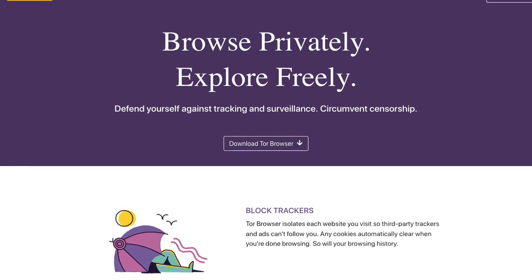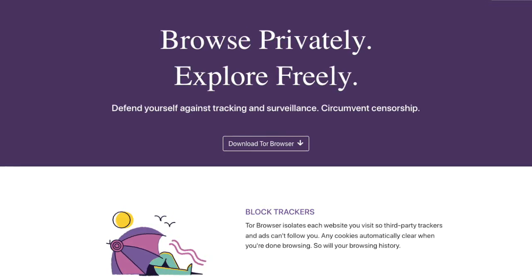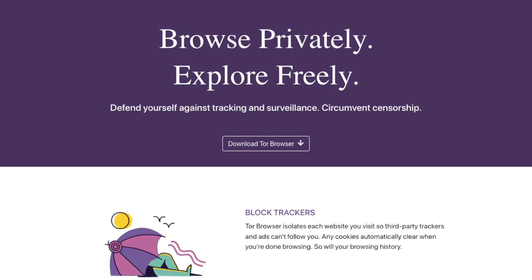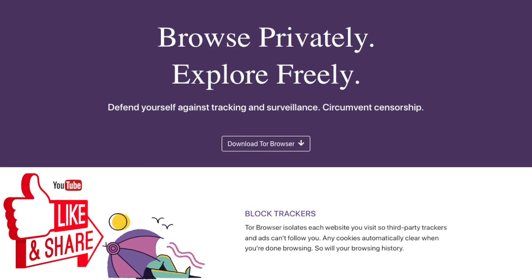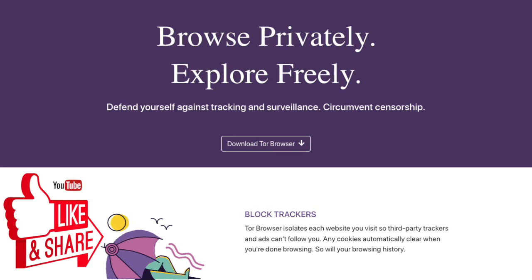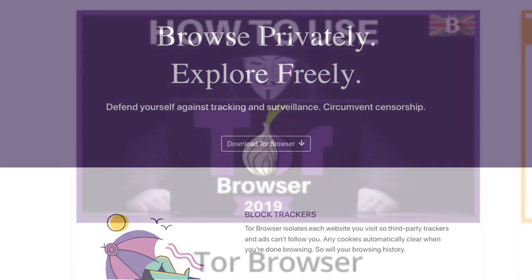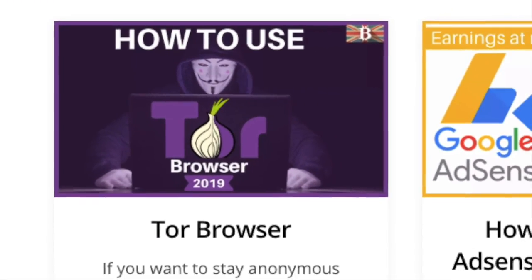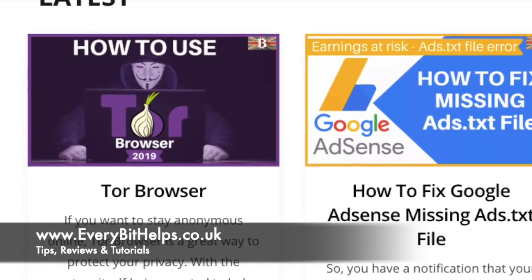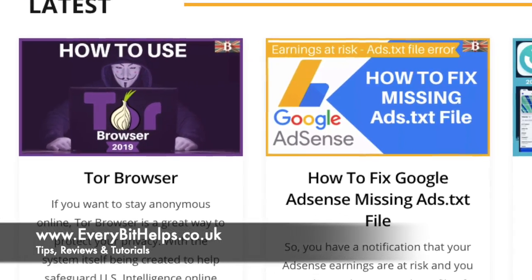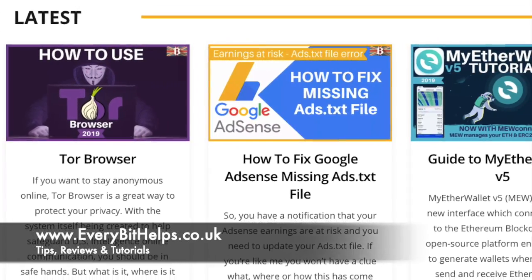I'm Louise Elizabeth and welcome to EveryBet Helps. I really hope you enjoy this video today, and if you do, please give me a like, hit the subscribe button, and share if you feel that others may benefit. Also, please check out my website at www.everybethelps.co.uk for more tips, blog posts, and tutorials.